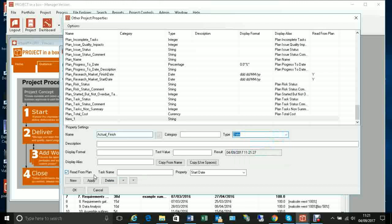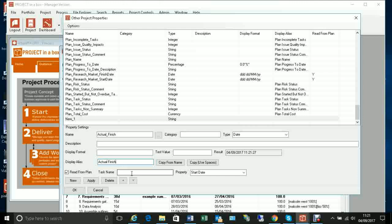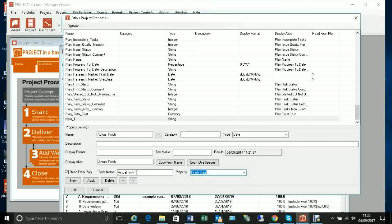I'm going to give it a type of date, and then a display name — which is what's used in the main system — so we can put it back to a normal name like 'Actual Finish'. This will be read from the plan: when the plan is checked back in, it looks through every task and when it finds a task called 'actual_finish', it takes the finish date from that milestone and puts it into the property.